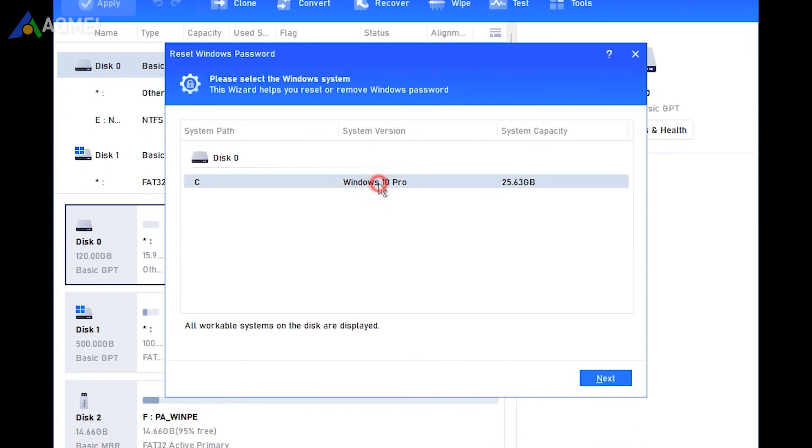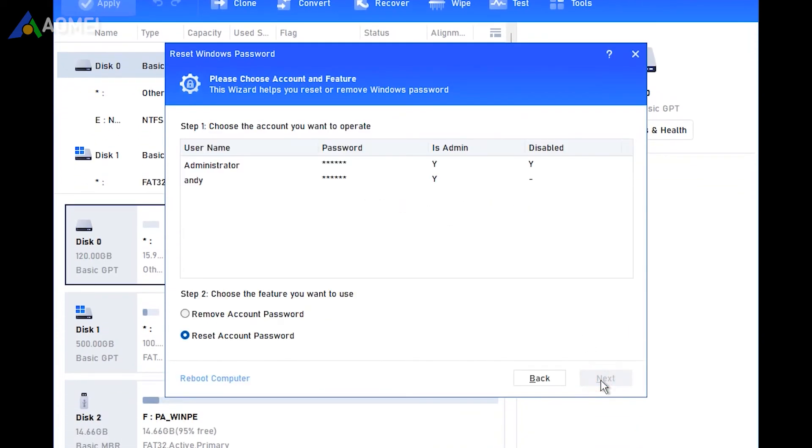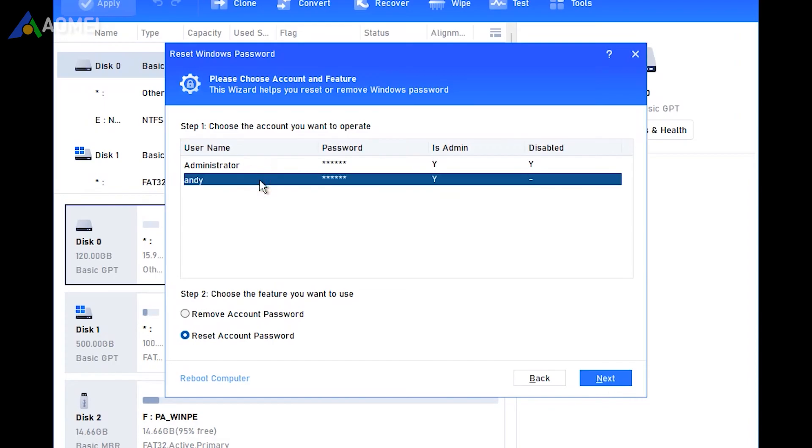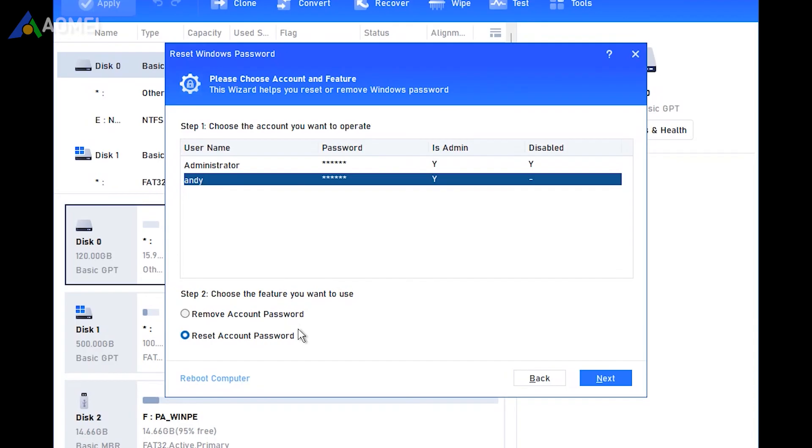Select the Windows system you would like to operate and click Next. Then select the account you would like to operate and select the feature you want to use. Here we choose Remove Account Password. Restart your computer, and you will find you can log into your laptop without password.